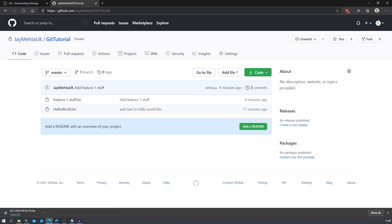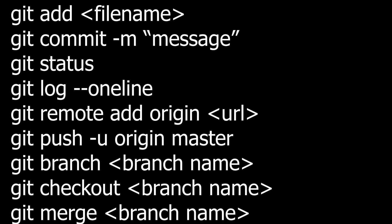These are all the basic commands that you'll need to know to get started with using git. I'll leave this list of commands in the description so you can easily refer back to them if you need. If there are any questions about what we've talked about then feel free to ask me and I'll try my best to answer them. Thanks for watching.